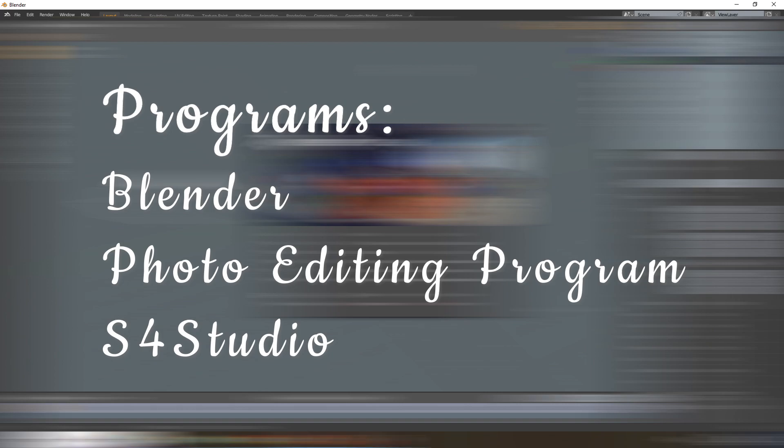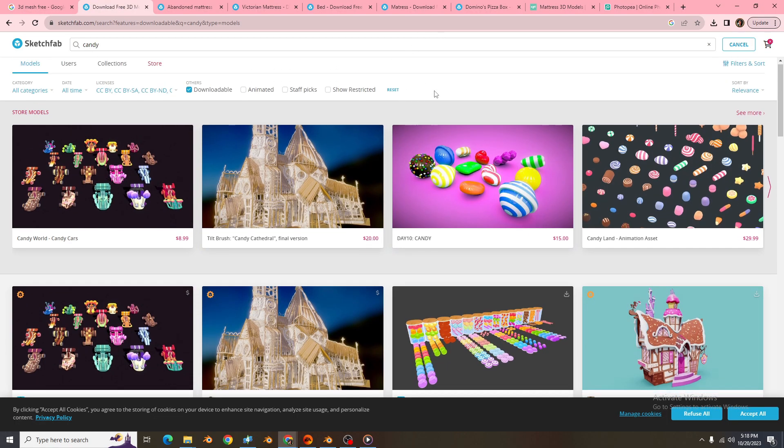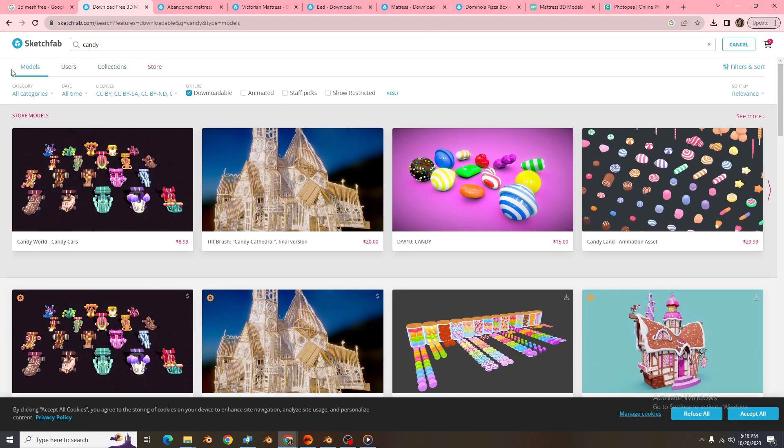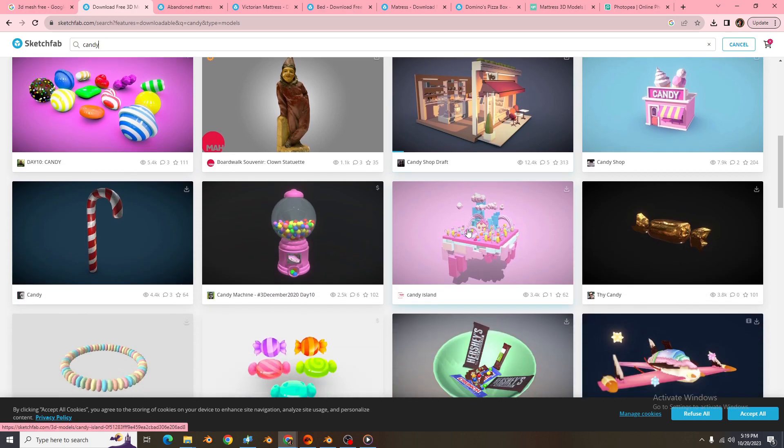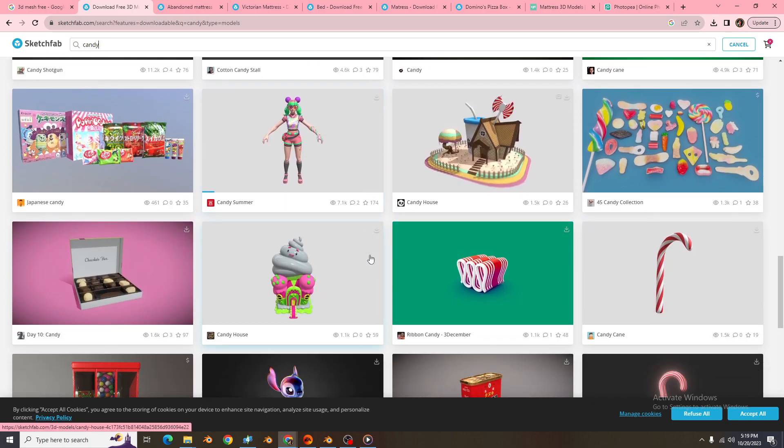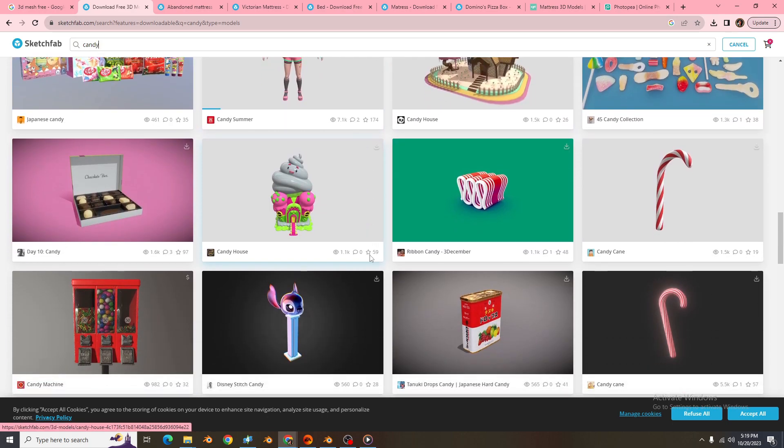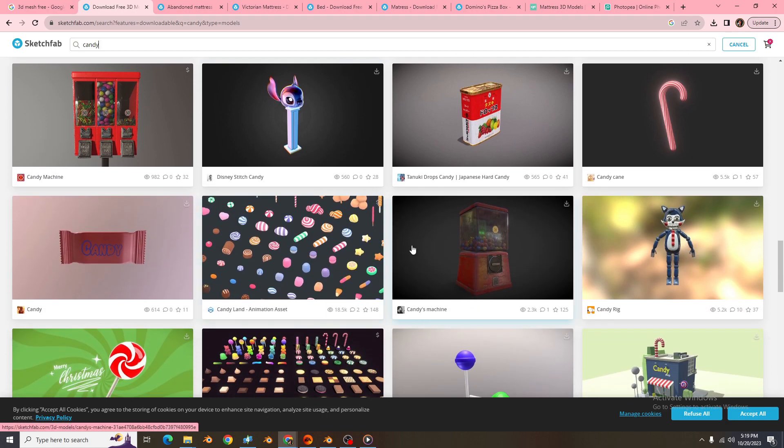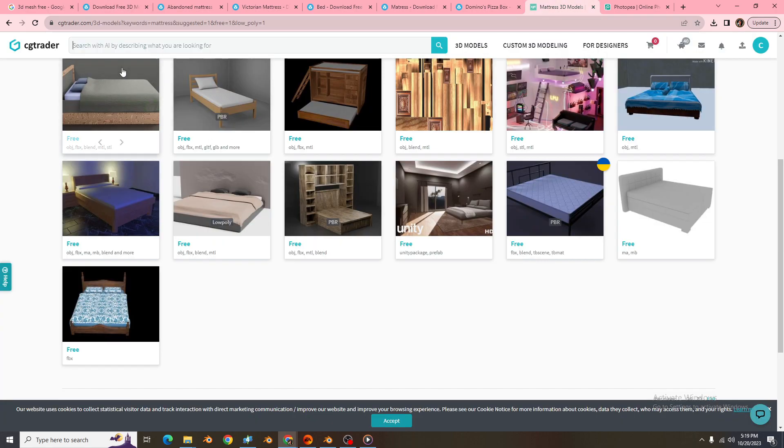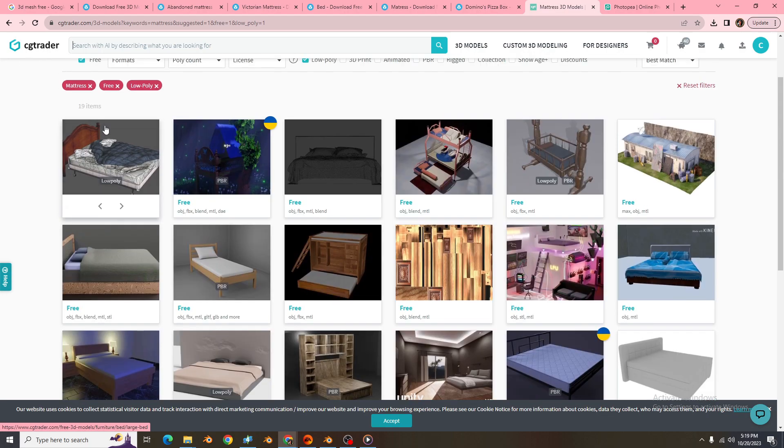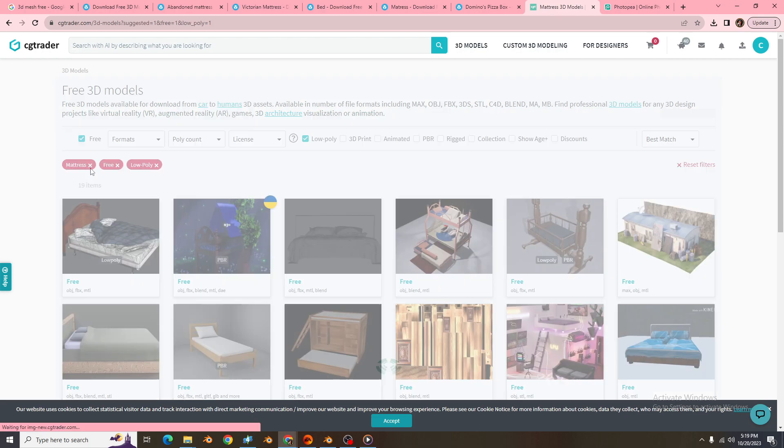So for the first website, I will be looking on Sketchfab for some 3D meshes. As you can see, I was looking for candy, something easy I could do. Think about making probably just a decor item real quick. You also can use CG Trader and it will also have a whole bunch of stuff here too. I was looking at mattresses because I was thinking about doing a decor mattress against the wall.